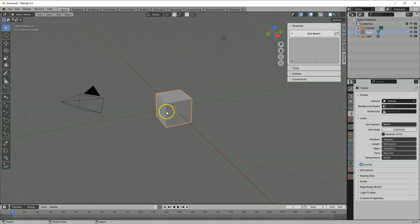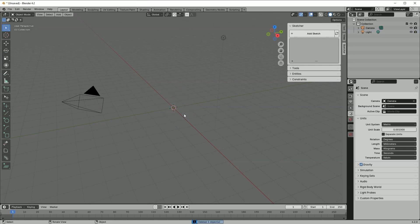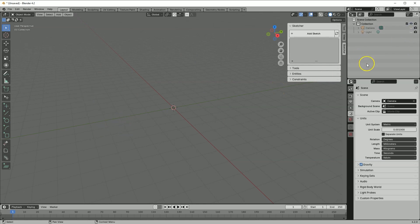Here we have a cube created by default. We can delete it by left-clicking and pressing Delete. After deleting the cube you can save these settings as default so a new project won't start with the cube. However at this learning stage the cube doesn't interfere, so I'll leave it for now. Similarly we have other elements that we can delete or simply hide — I'll hide these as they are unnecessary.